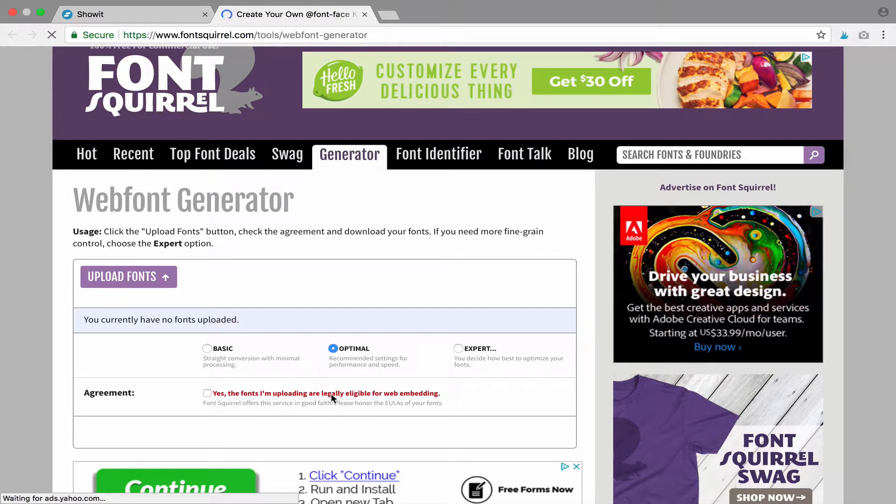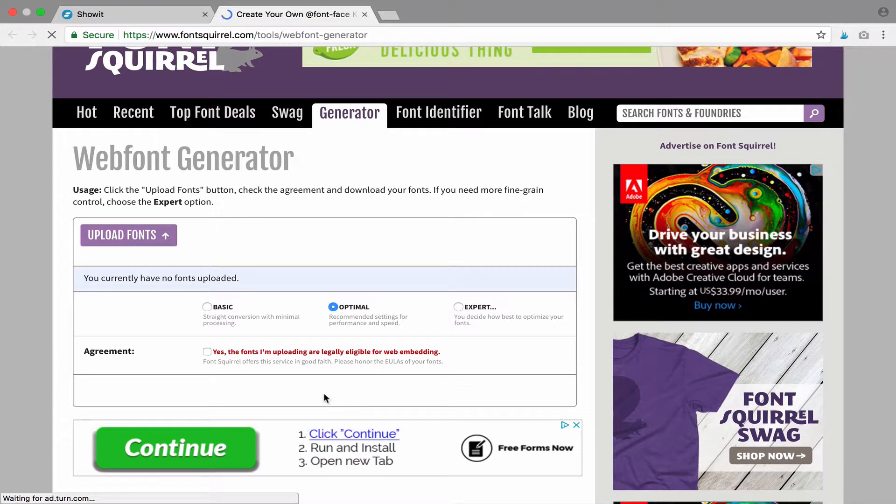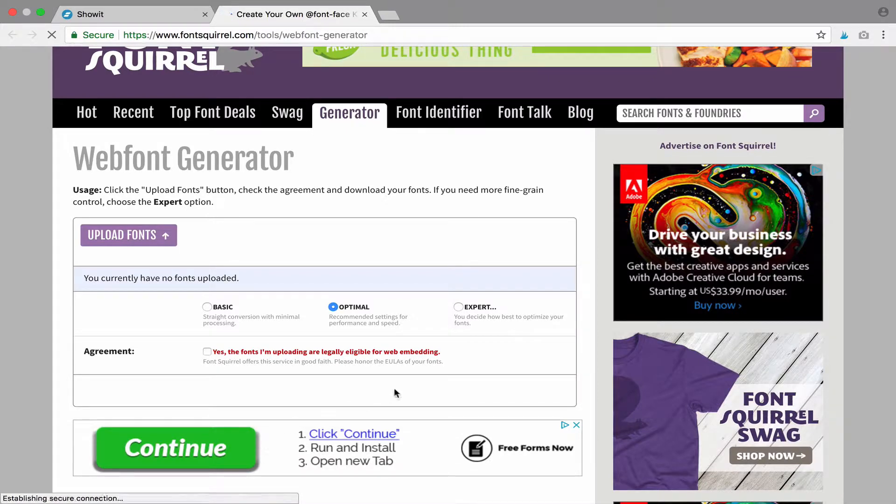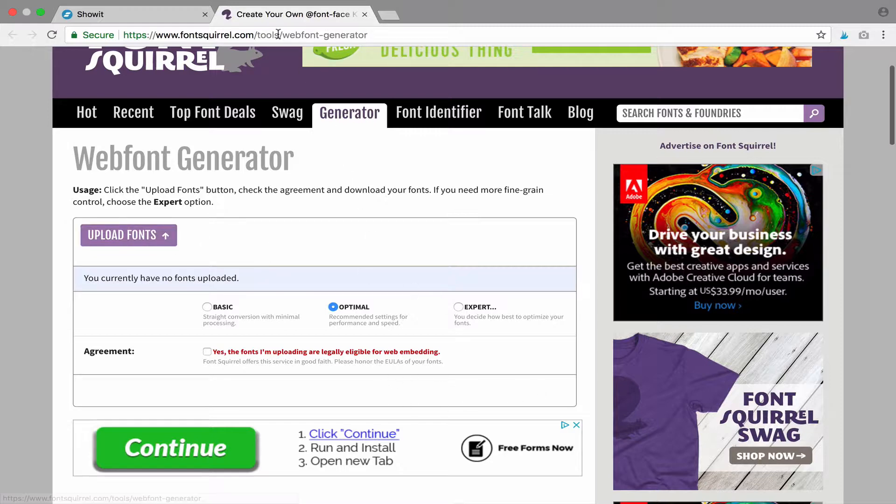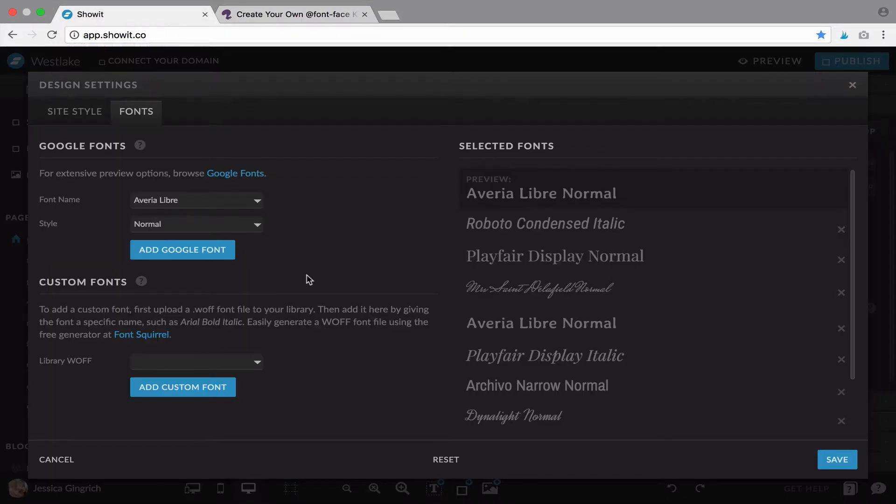But once you are, or if you are, just hit OK and it will give you a kit to download. You will open that kit, select the file, and come back to, let's close without saving for now.